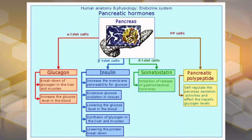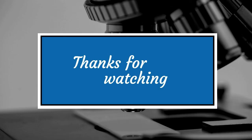Glucagon has a function exactly opposite to that of insulin. When insulin decreases blood glucose concentration, glucagon increases it. One of the major ways glucagon increases blood glucose concentration is by promoting the breakdown of glycogen stored in the liver and muscles, making glycogen an immediate source of energy. These are the different functions of the pancreatic hormones.